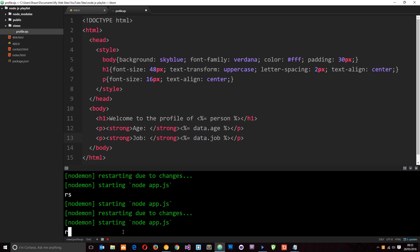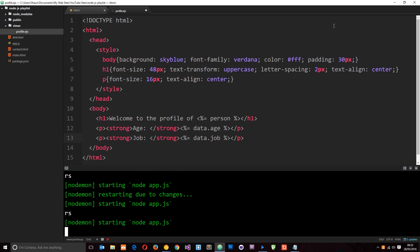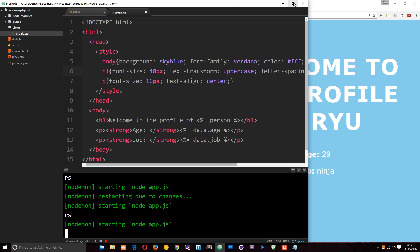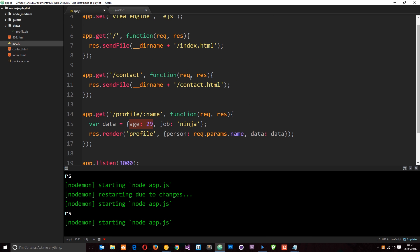Let's restart the server, go to the browser, hit enter, and now we see that data dynamically inserted into the view. So now we know how to inject data into views and how to serve those views to users. When we start working with databases we're in a good position to work with all that dynamic data, and we're going to do that later on.